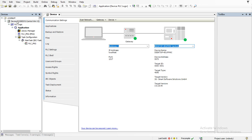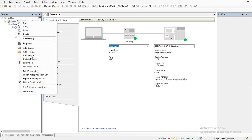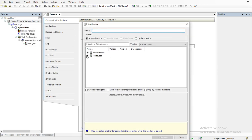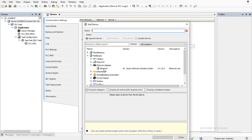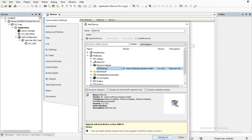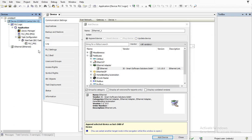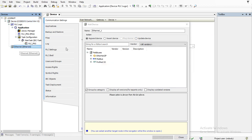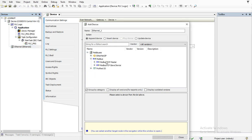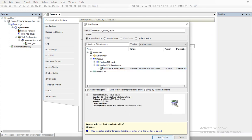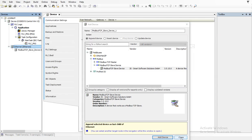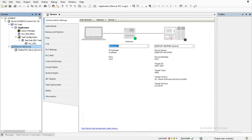Then go to Device again, right-click on the PLC and Add Device. Go to Fieldbus, then Ethernet Adapter, select Ethernet, and click Add Device. After that you can select the Ethernet immediately and it will allow you to open Modbus. Go to Modbus TCP Slave, select that, and the communication connection is now fully established between Codesys and Factory IO.